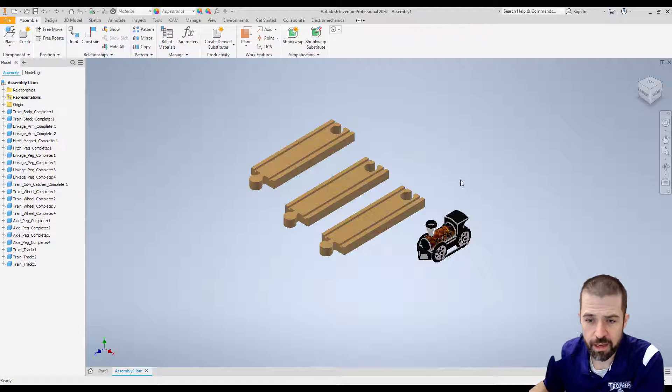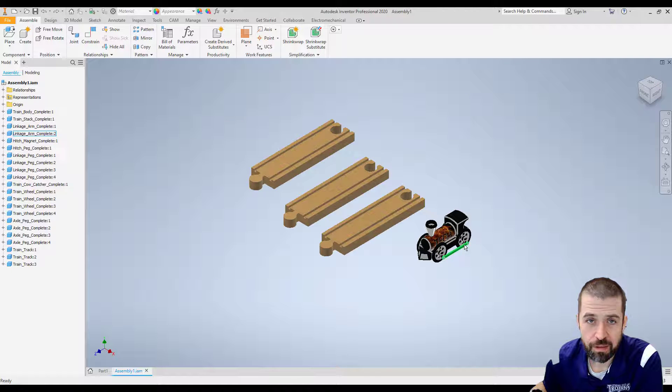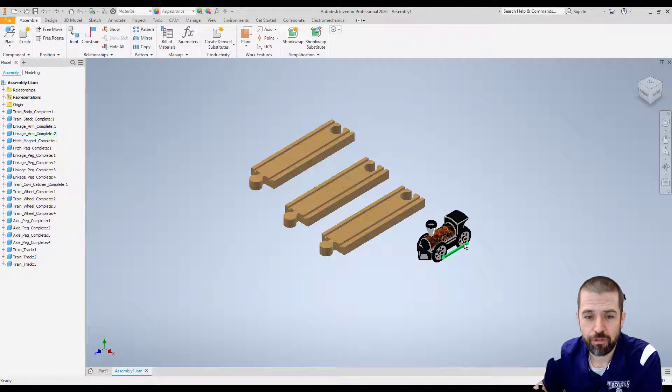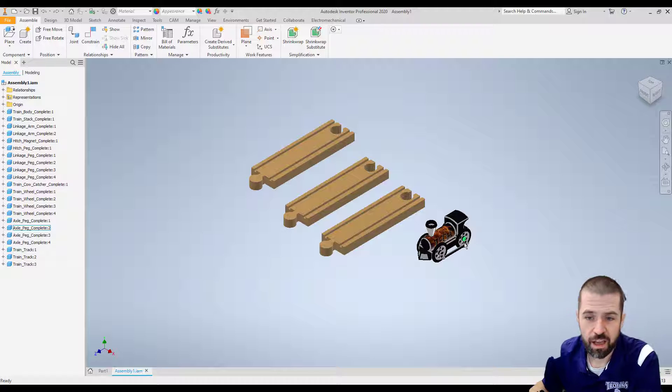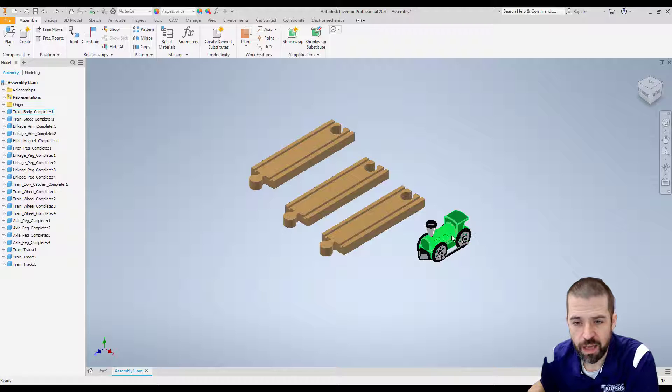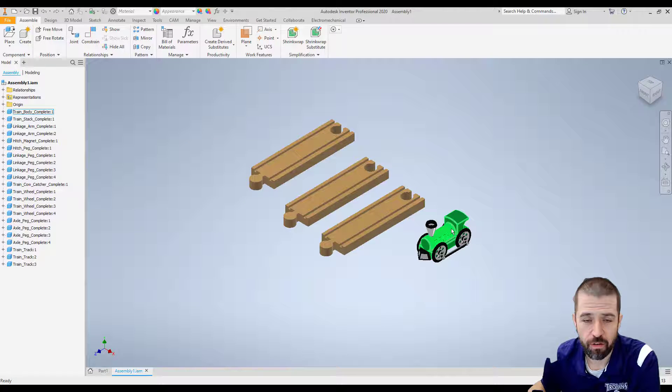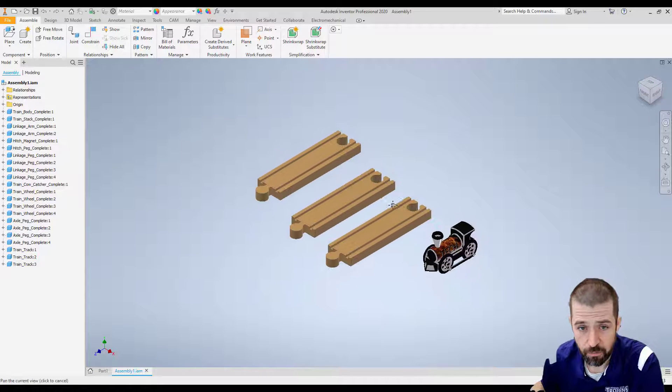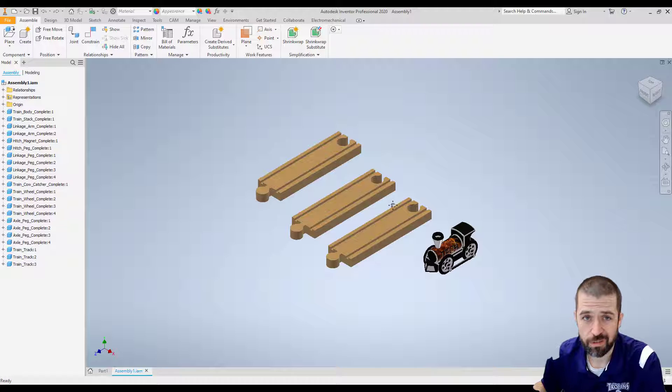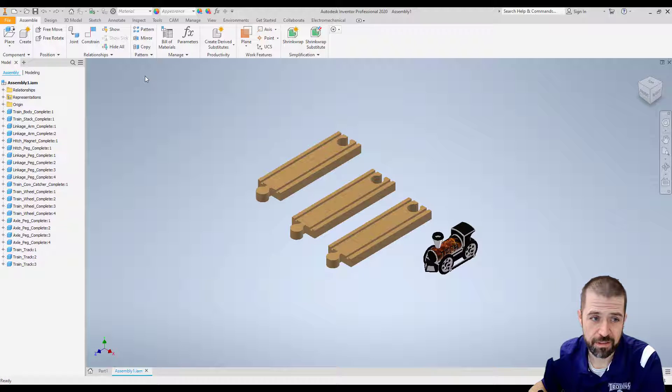Alright, so with my train assembled, it's time to attach my three pieces of track as well as put the train itself on top of that track. First thing I'm going to do is attach my track pieces.